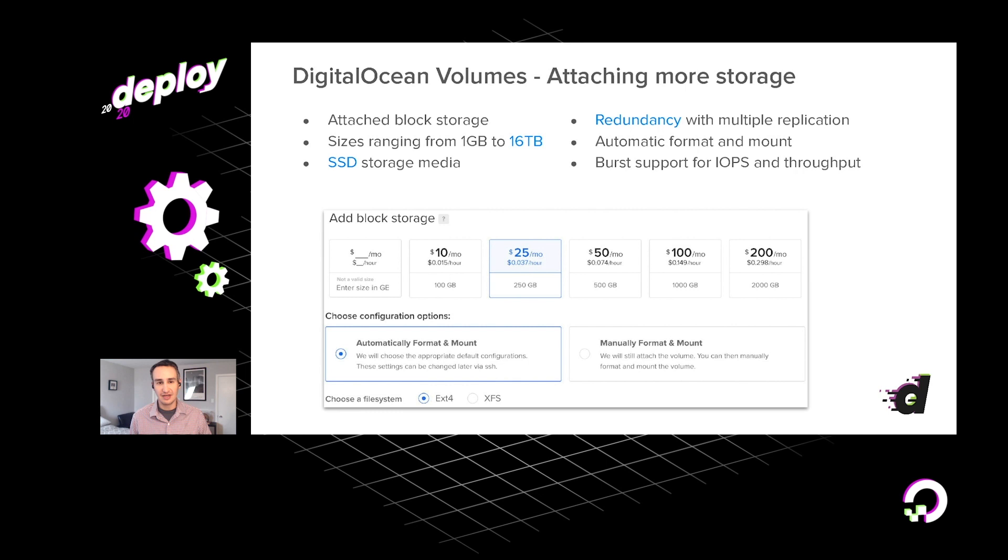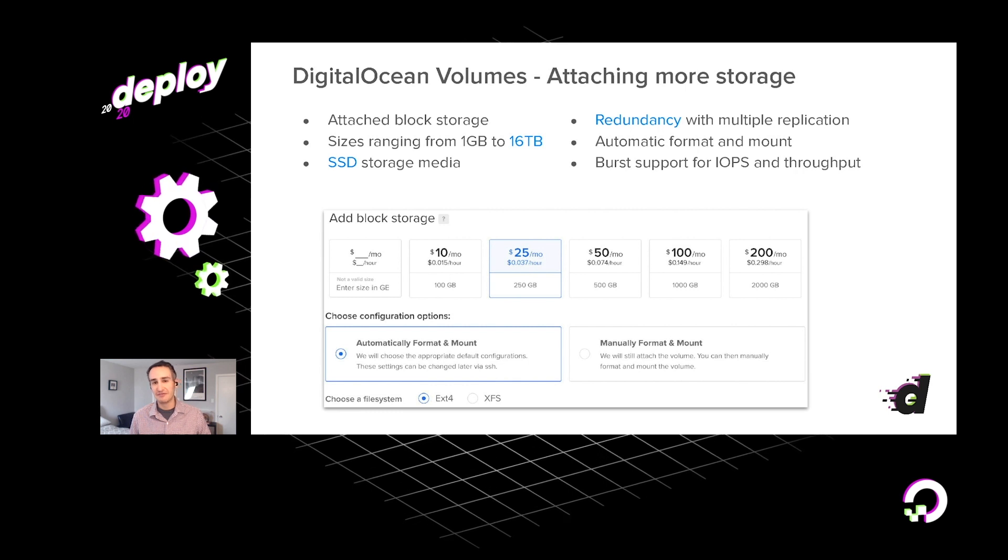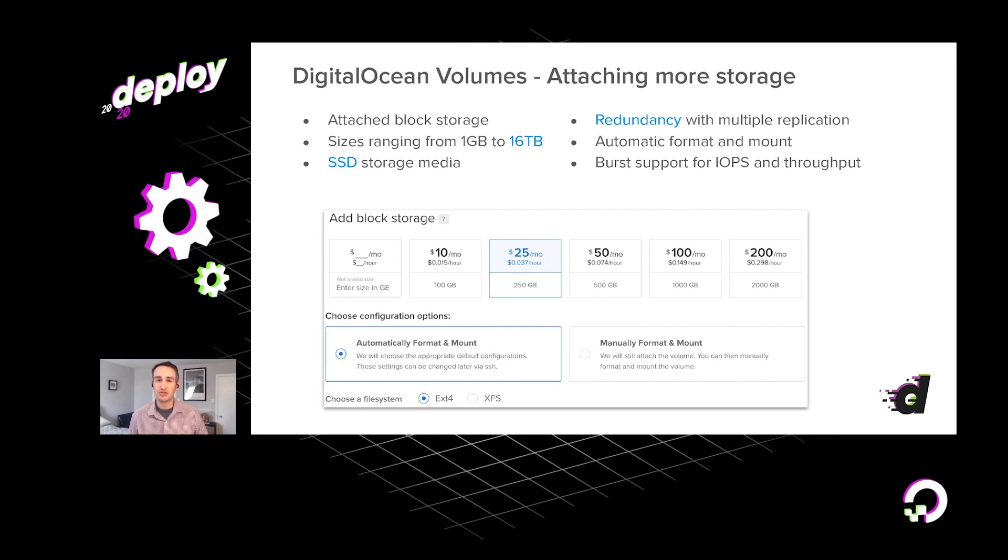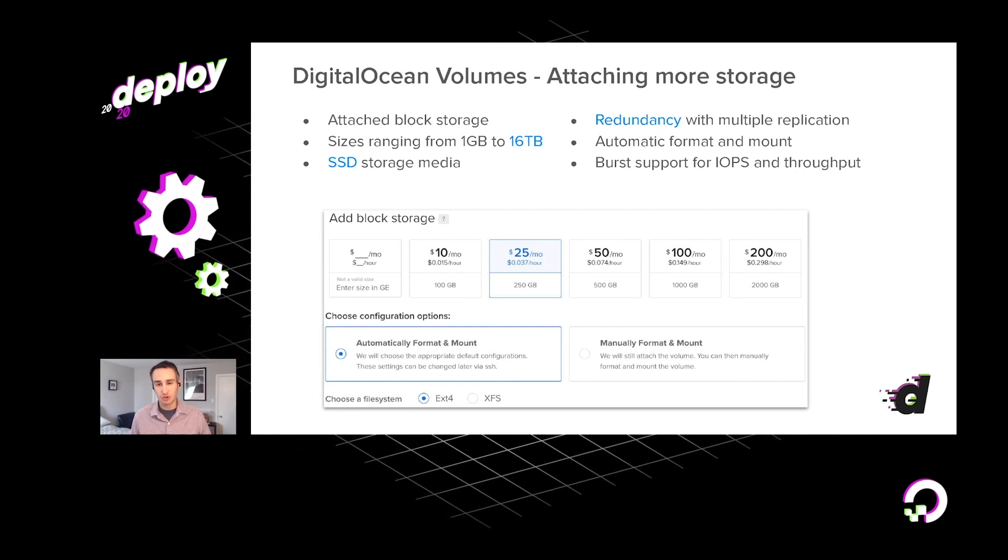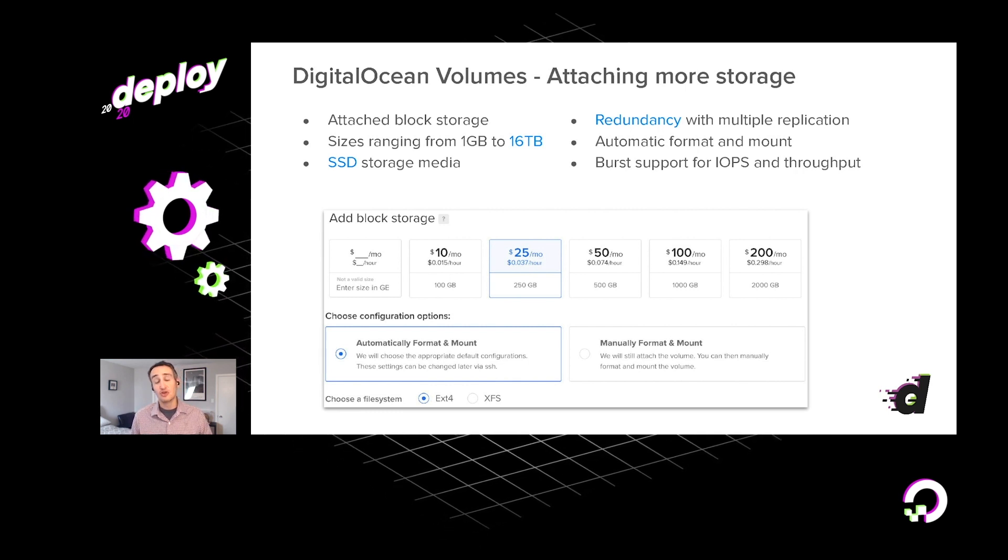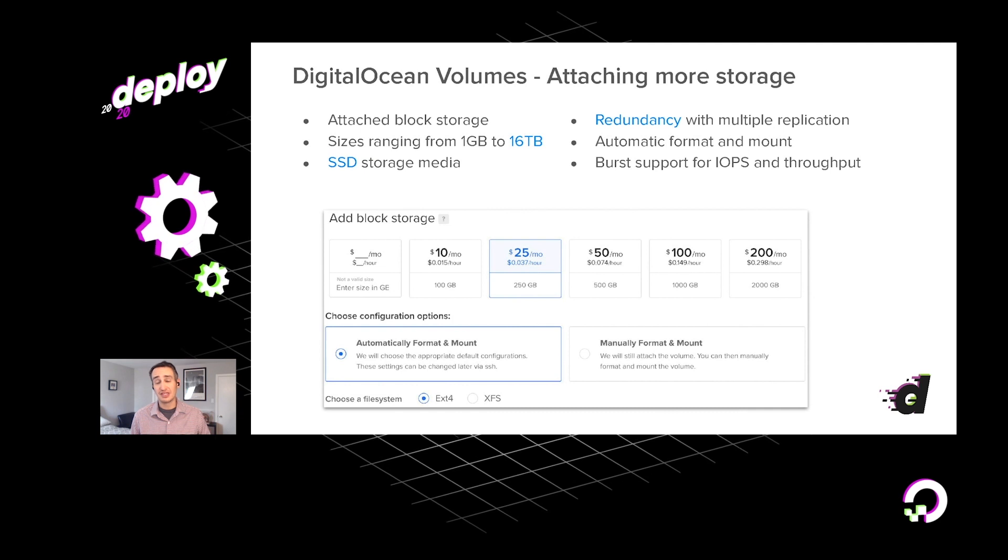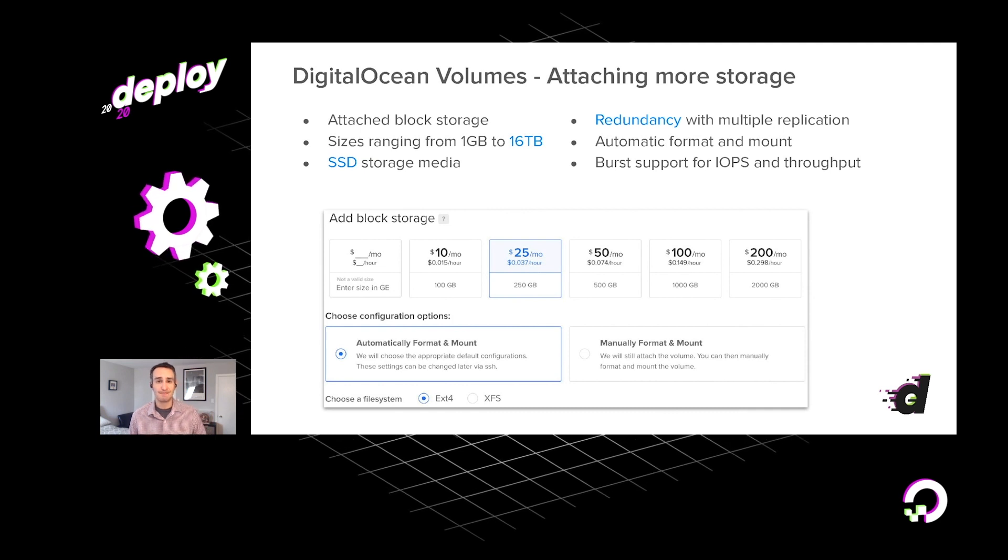As you go ahead and provision one of these block storage volumes, you have the option to automatically format and mount that drive using either the EXT4 or XFS file system. A very convenient feature that you can use to ensure that you can add more storage in the event that you do need it.